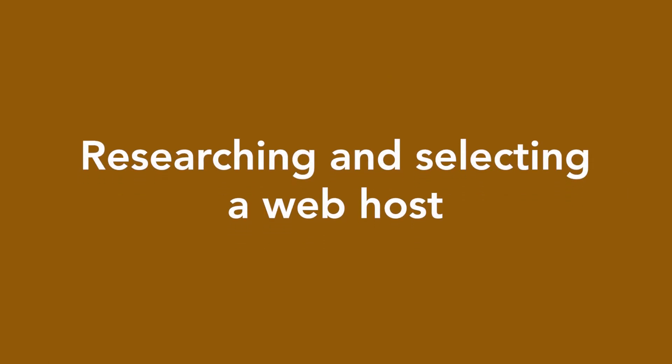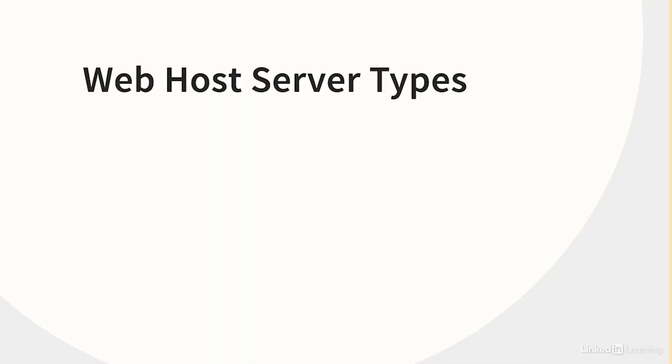When you go looking for a web host, you'll be faced with an overwhelming barrage of options. The web hosting market is diverse and competitive, with thousands of companies and configurations. As a beginning web developer, you can dismiss two kinds of web hosts right from the start.